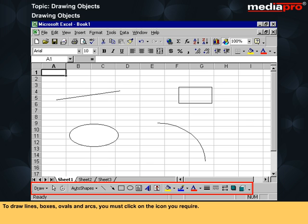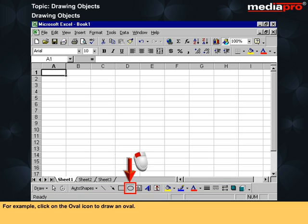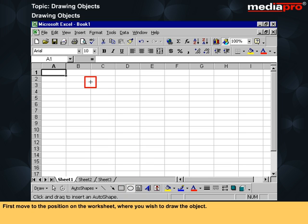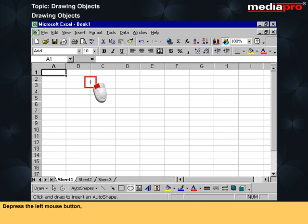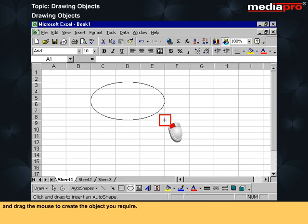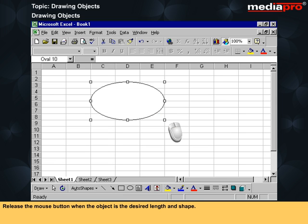To draw lines, boxes, ovals and arcs, you must click on the icon you require. For example, click on the oval icon to draw an oval. First, move to the position on the worksheet where you wish to draw the object. Depress the left mouse button and drag the mouse to create the object you require. Release the mouse button when the object is the desired length and shape.